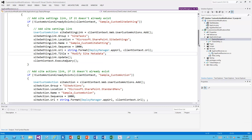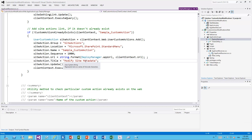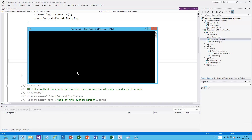Traditionally in 2010 you would have used the feature framework and a custom action element, but we can achieve the same end result using CSOM and the user custom action collection in the remote web. The custom action in the feature framework is actually modifying that same user custom action collection, and we can access it remotely as well. The location marks are the same as for the feature framework element — you can find these unique IDs on MSDN — and then we add the URL to our app and the text we want to show the end user.